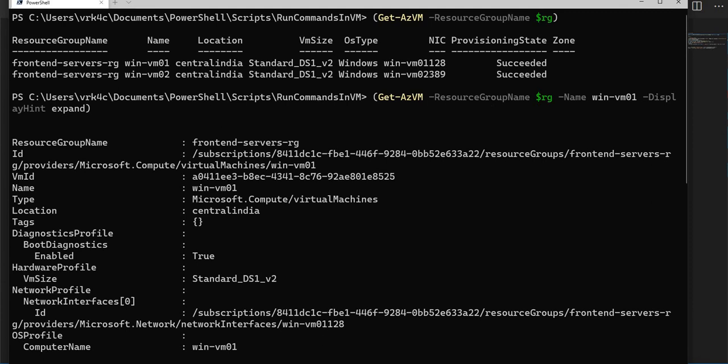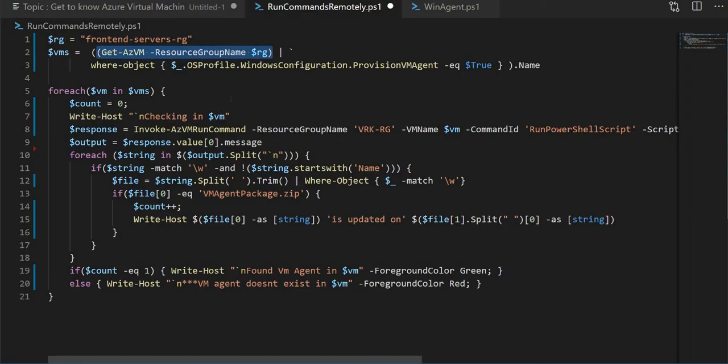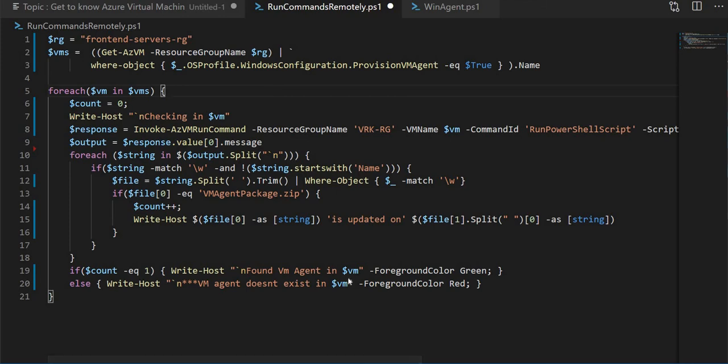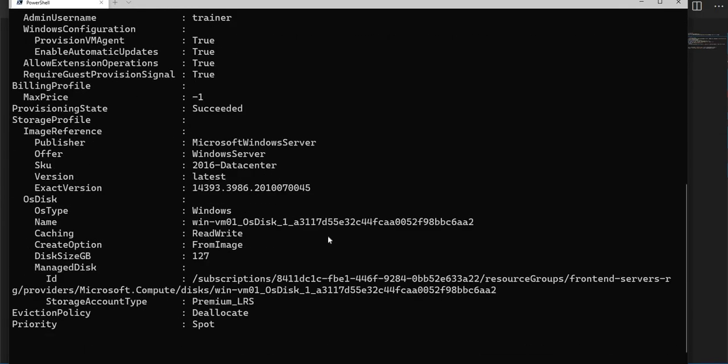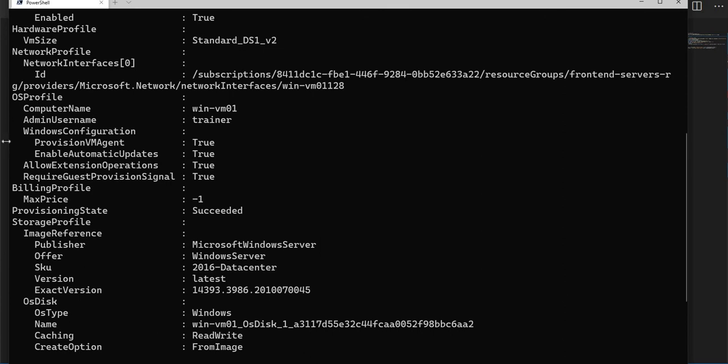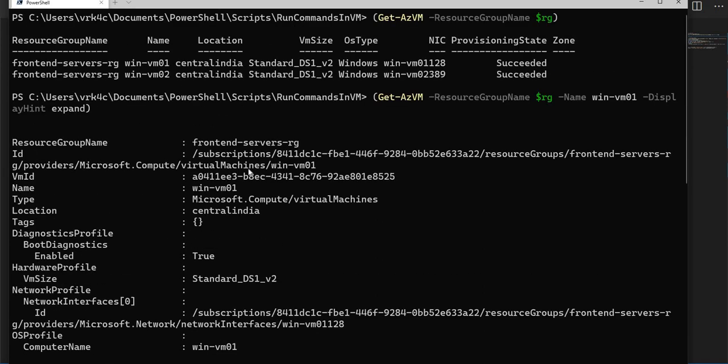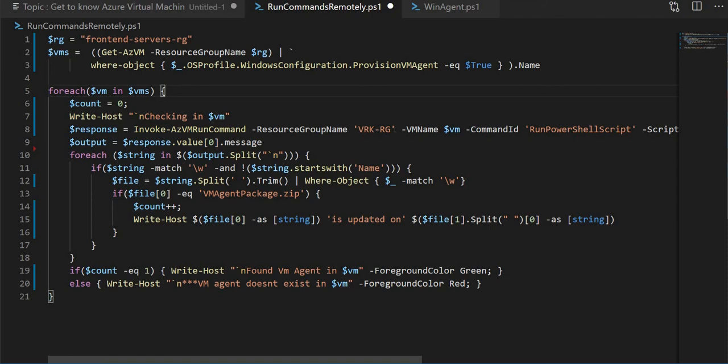There is no need of manually going and updating this particular provisioning agent. By default they will be automatically updated and we don't need to be worried about it. But to check when it was updated, this script will do the job for that.